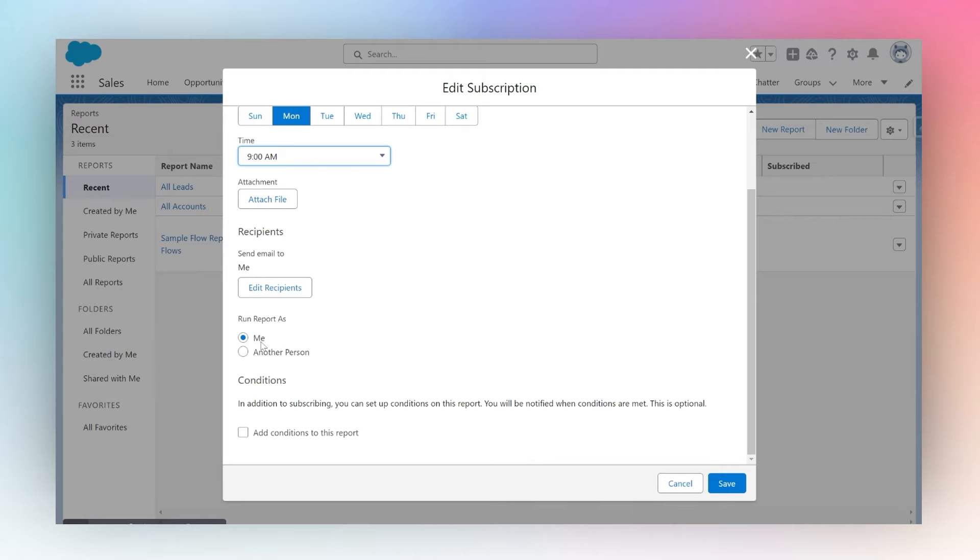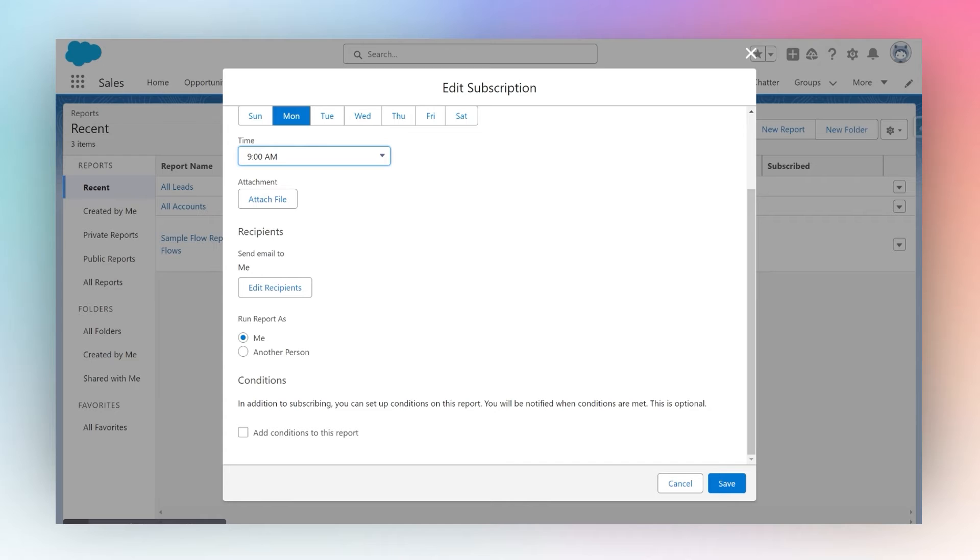Should I view it as myself with my security settings, or as someone else with their security settings? There might be some data I'm allowed to see and some data they're allowed to see. Generally, it's recommended to run it as me, so I'll keep it that way.